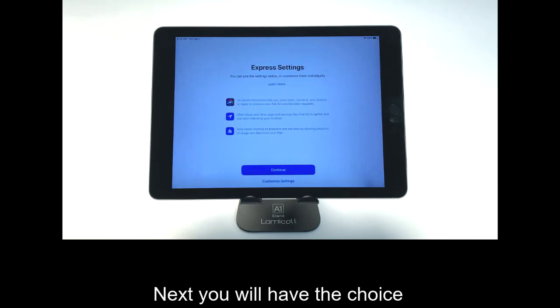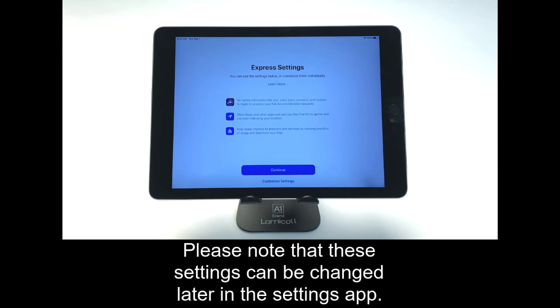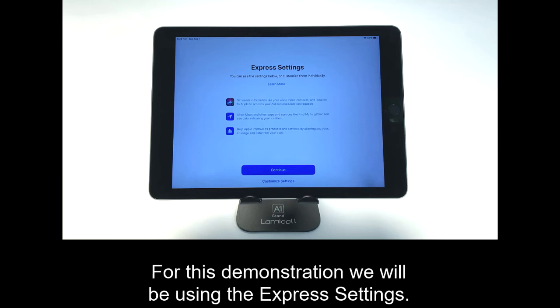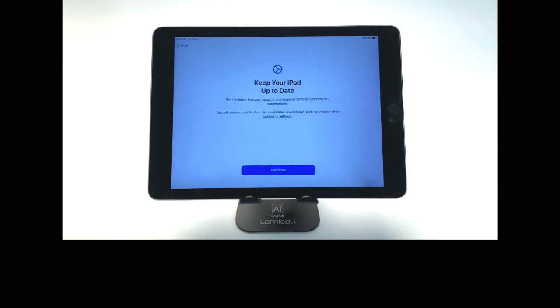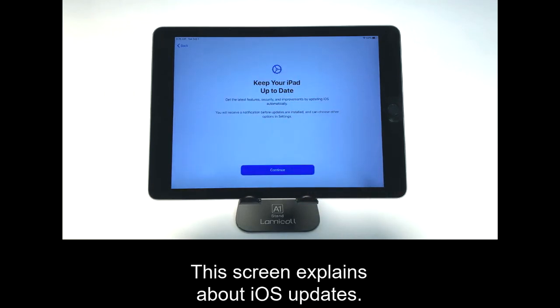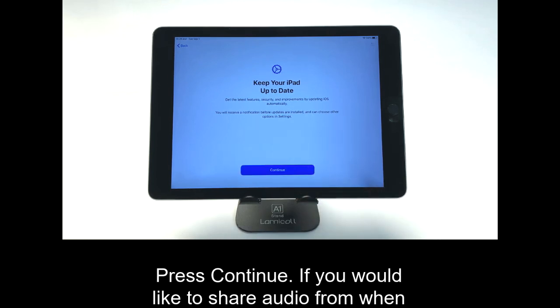Next, you will have the choice to either customize your device settings or use Express settings. Please note that these settings can be changed later in the Settings app. For this demonstration, we will be using the Express settings. This screen explains about iOS updates. Press Continue.